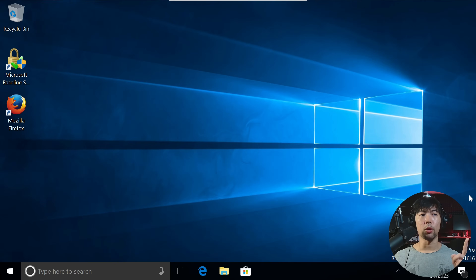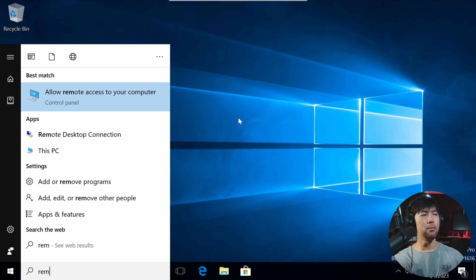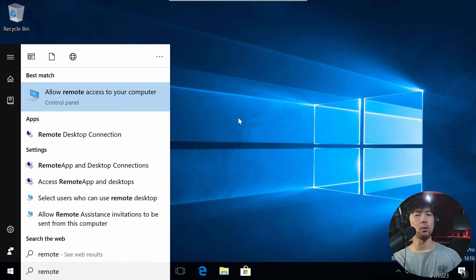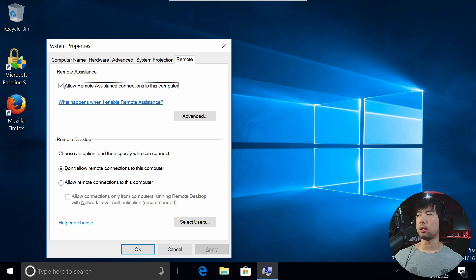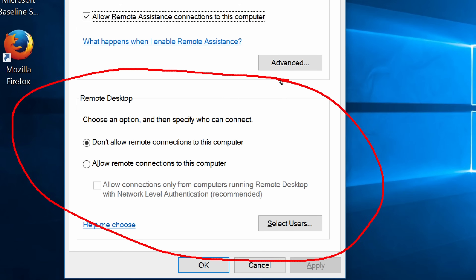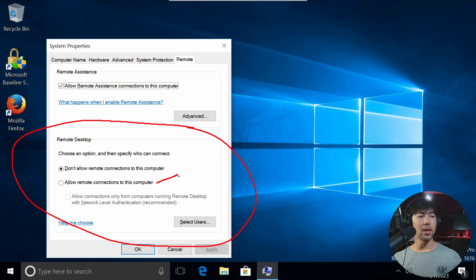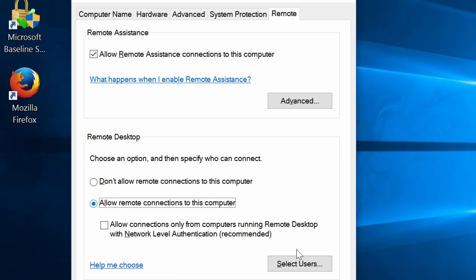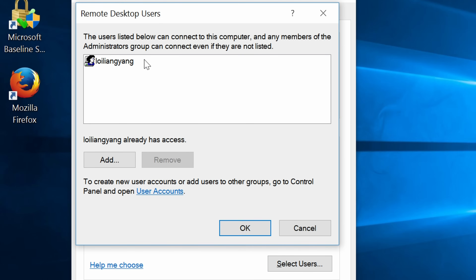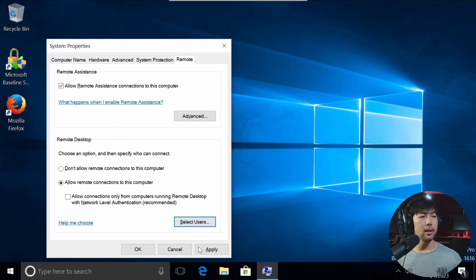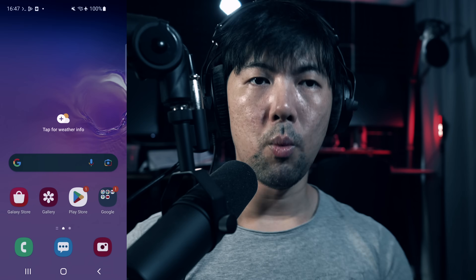So the first thing you need is a computer to target into. Go to the bottom left, search for 'remote access', and select 'Allow remote access to your computer'. Hit enter on the first result. You'll see a Remote Desktop section — tick the second option: 'Allow remote connections to this computer'. Then click 'Select Users' and add the users allowed to connect via RDP. Once ready, click OK, Apply, and OK again.